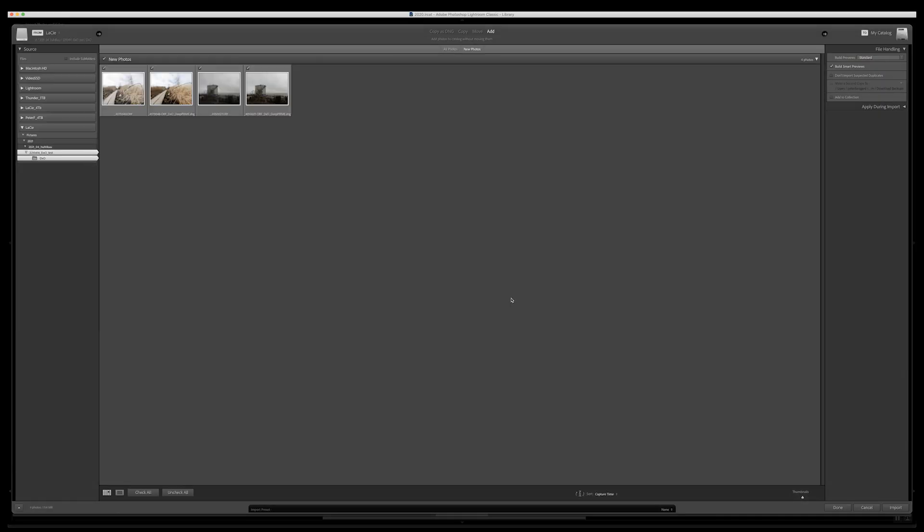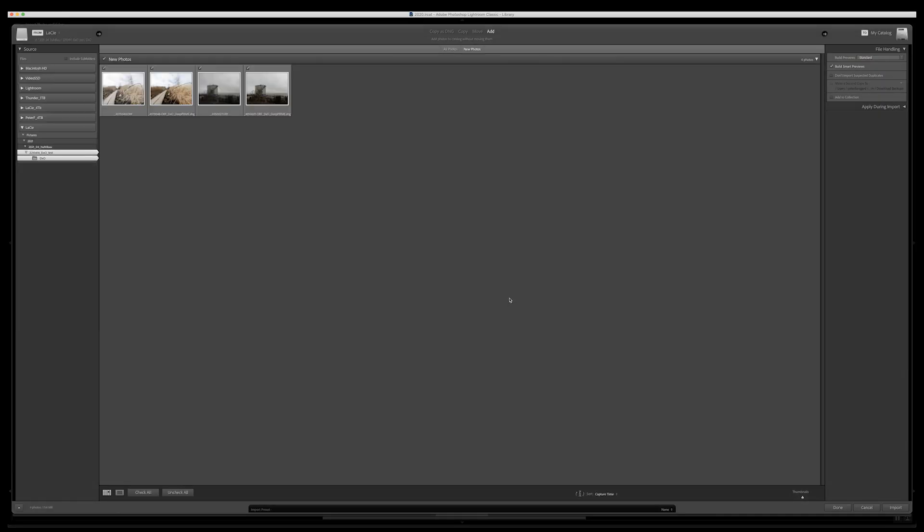But there is one interesting thing about the workflow that this DxO's new software could also be used for. And I will tell about that at the end of this video. And it opens the Lightroom and from here on it's about Lightroom. So I'm not going to cover that. If you're using Lightroom you know what to do with your images most likely.